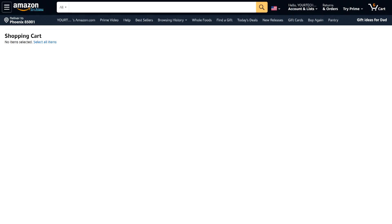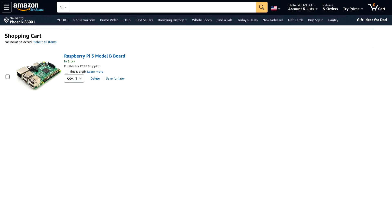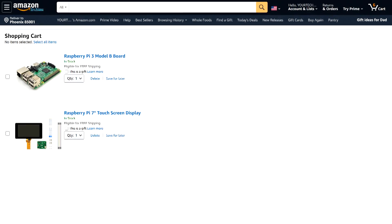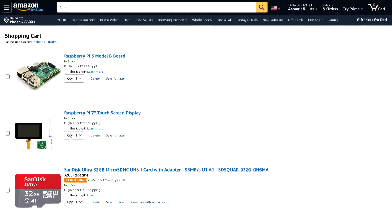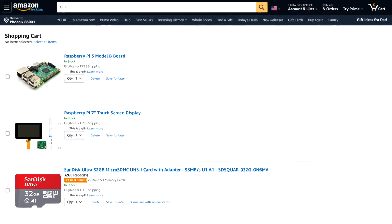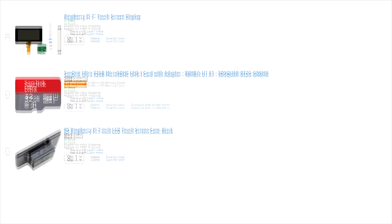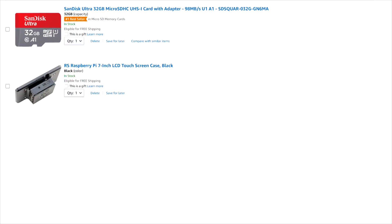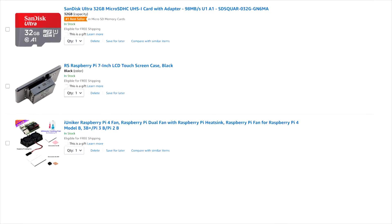For this build you will need Raspberry Pi 3B or B Plus board, Raspberry Pi 7 inch touchscreen display, SanDisk Ultra 32 gigabytes or 16 gigabytes micro SDHC card, Raspberry Pi 7 inch LCD touchscreen case, Raspberry Pi dual fan with heatsink, and Raspberry Pi 5 volt 2.5 ampere power supply.